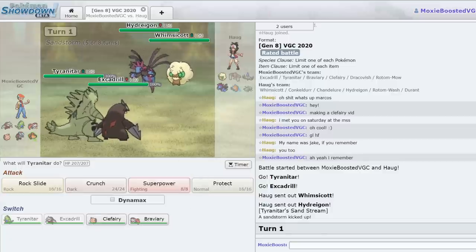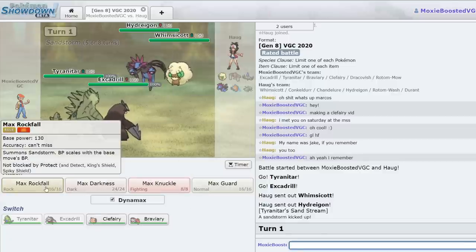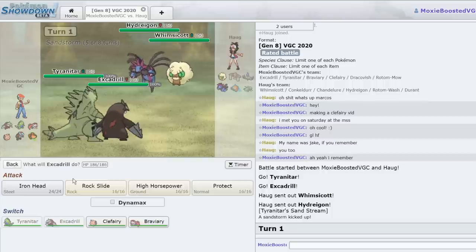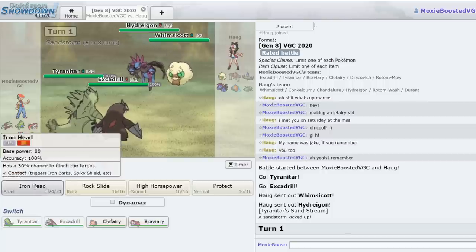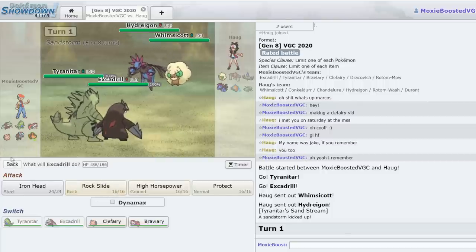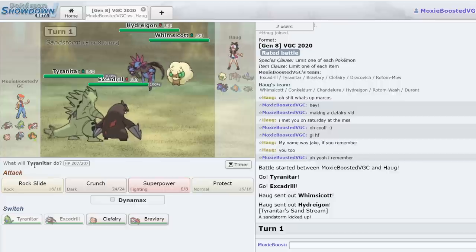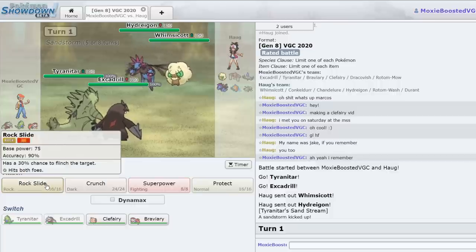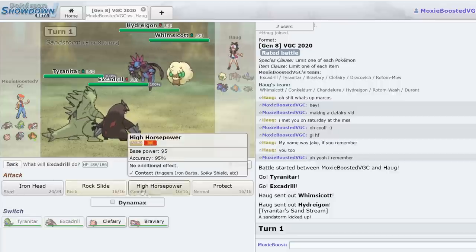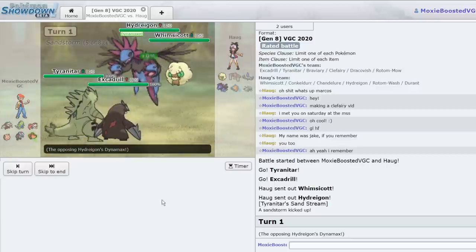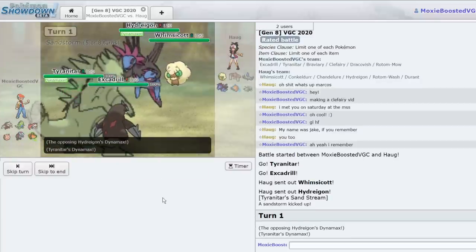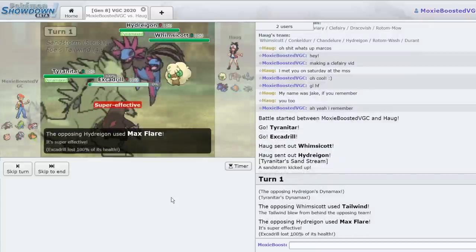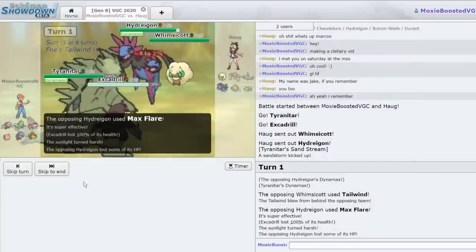So here I think I'm actually just going to go ahead and go for that Max Rockfall onto the Whimsicott for the free KO after the Sand damage. I don't know if there's a reason to Dynamax. Actually, I'll just go for it. I'll go for the Max Rockfall for the free KO. I'll go for a Rock Slide. All right, that's fine. There's the Tailwind, there's the Max Flare. Okay, interesting.